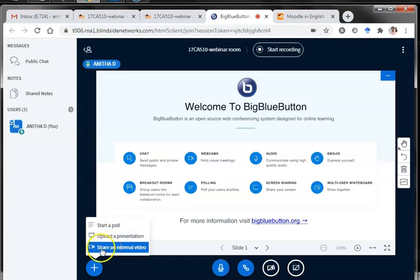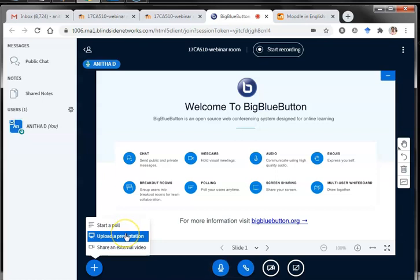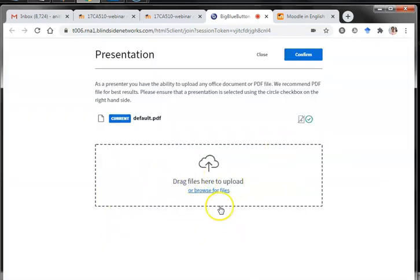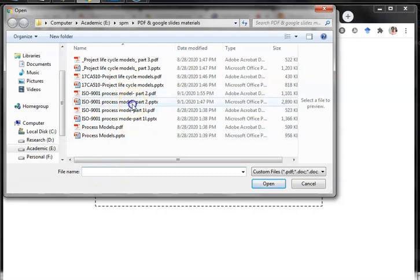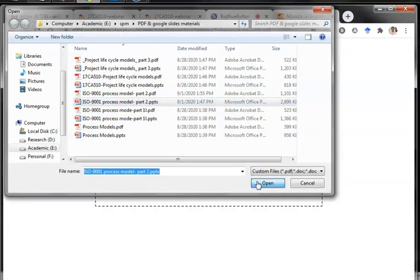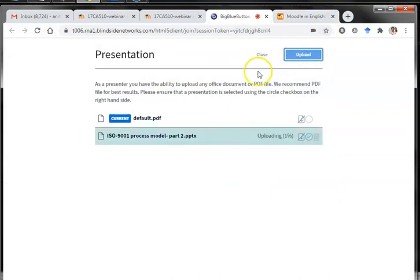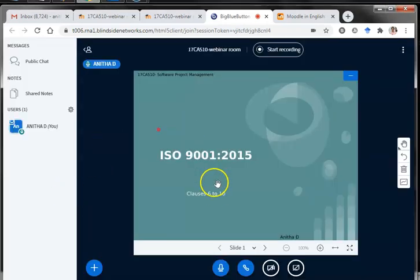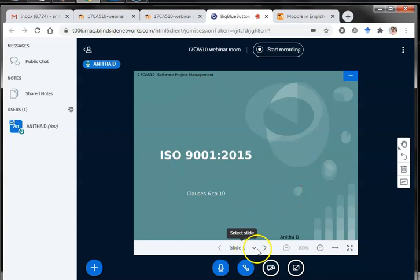The first option I would like to explore is uploading a presentation. You need not share your screen to show your presentation — just upload it inside BigBlueButton so that students see it directly from the conferencing system. I'll try to upload a presentation now. You are asked to browse for files. I'm choosing one of my PowerPoint files, then clicking the Upload button. It gets processed, each slide is rendered into the system, and now you can see my presentation inside BigBlueButton.